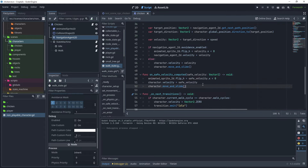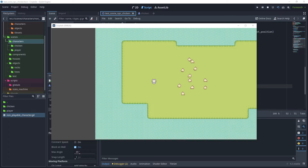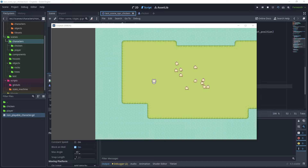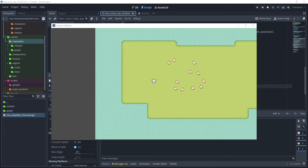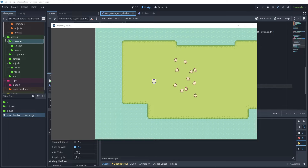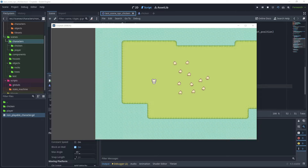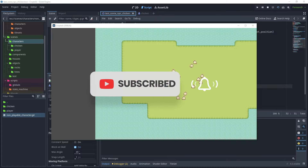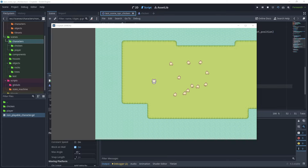That brings us to the end of this tutorial on how to create a non-playable character that can move freely using a NavigationRegion2D and NavigationAgent2D. We've also looked at avoidance of other NPCs within the navigation region. Our NPC uses a state machine to move between idle and walk states with walk cycles for variation. If you liked this tutorial, please hit like and subscribe for future tutorials. Thank you for watching.